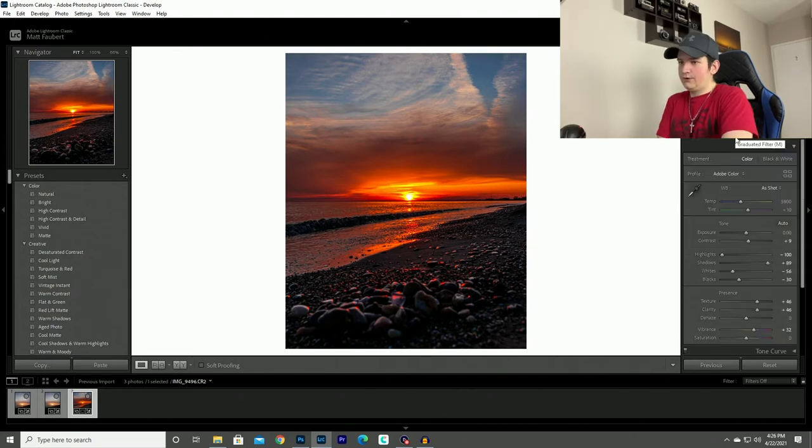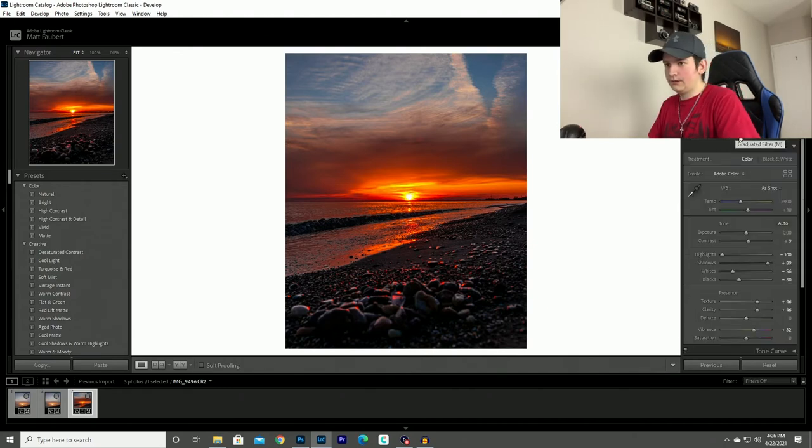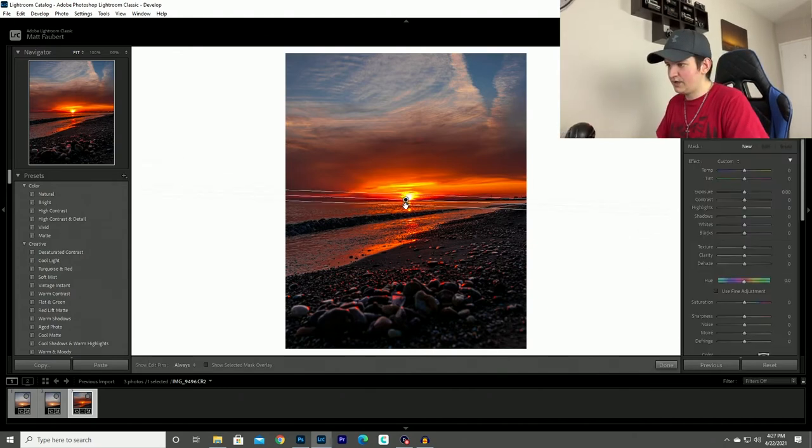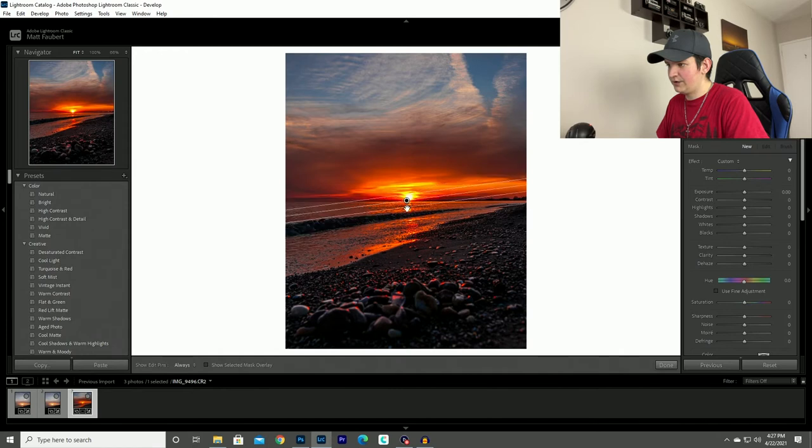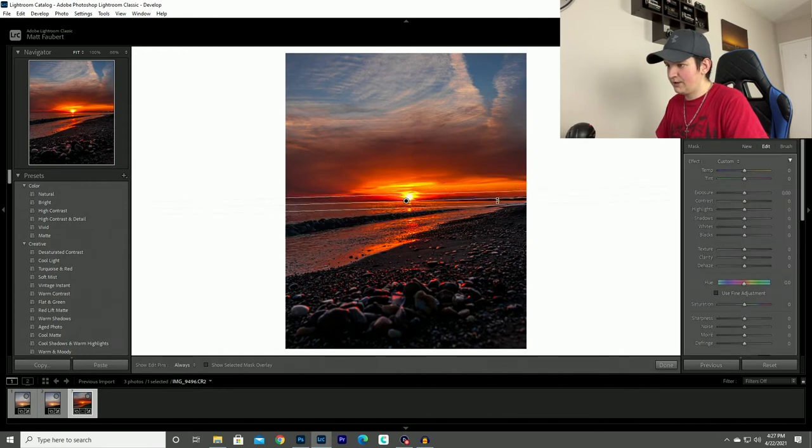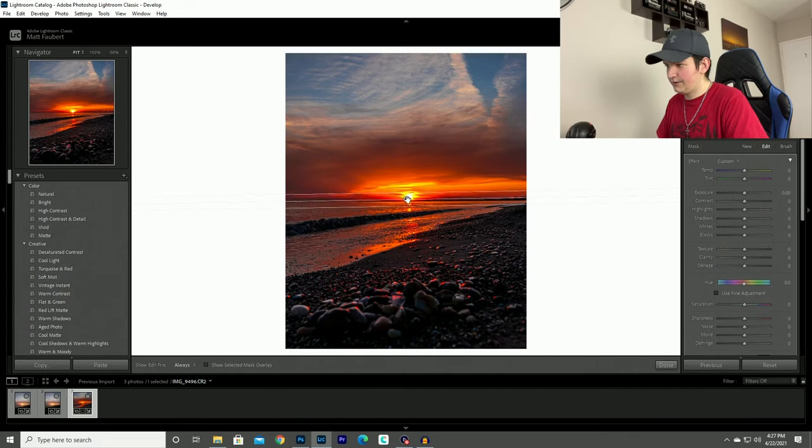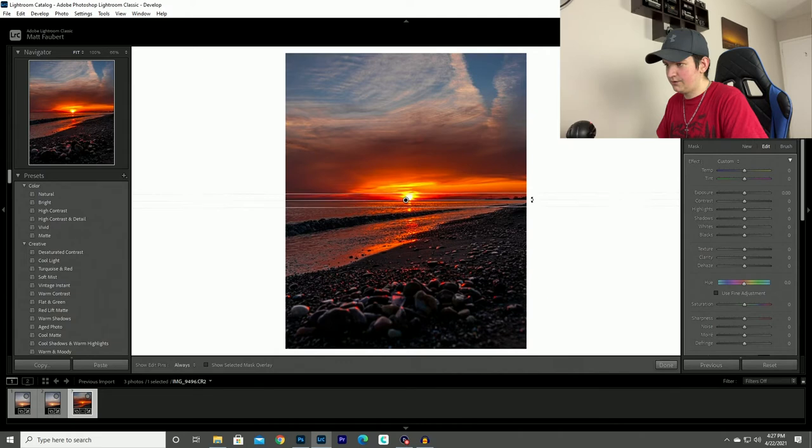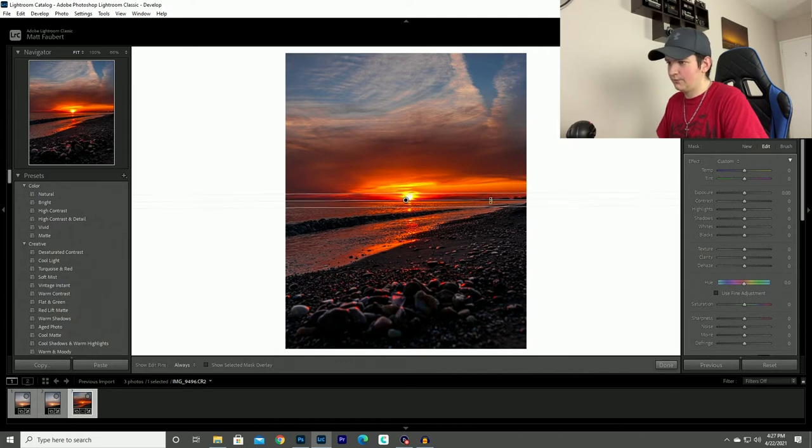And then what I'm going to do is fine tune just the sky itself. So I'll do that by using a graduated filter and just drag it right over the horizon. This photo is really nice to do this on because I have the horizon across the entire photo. So I don't have to do any brushing or anything to get rid of anything.